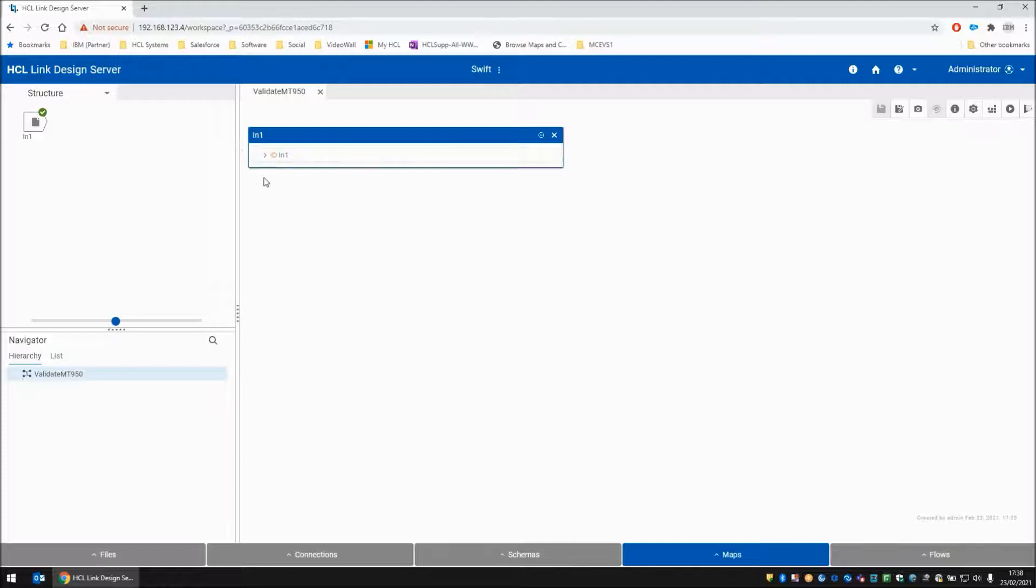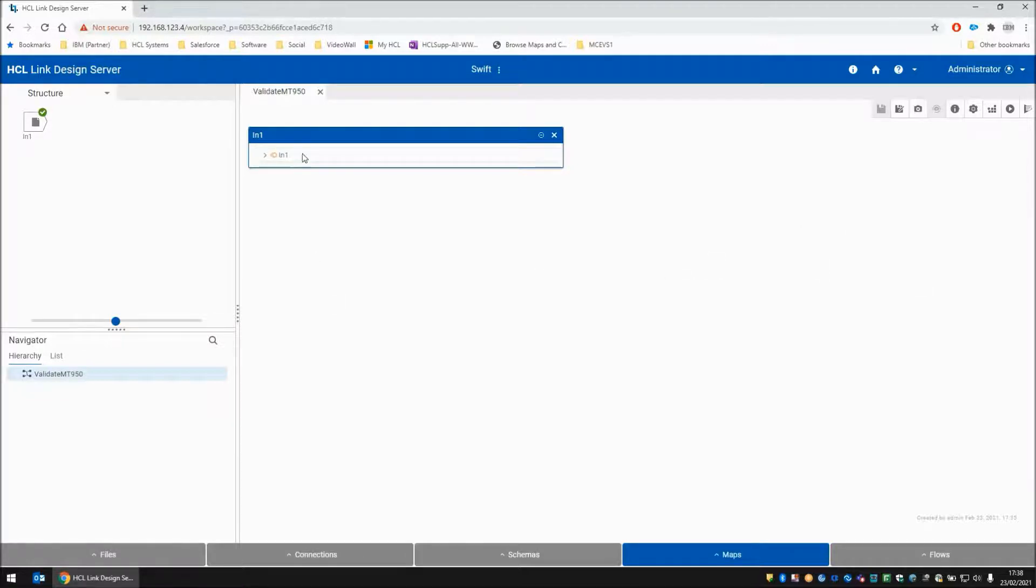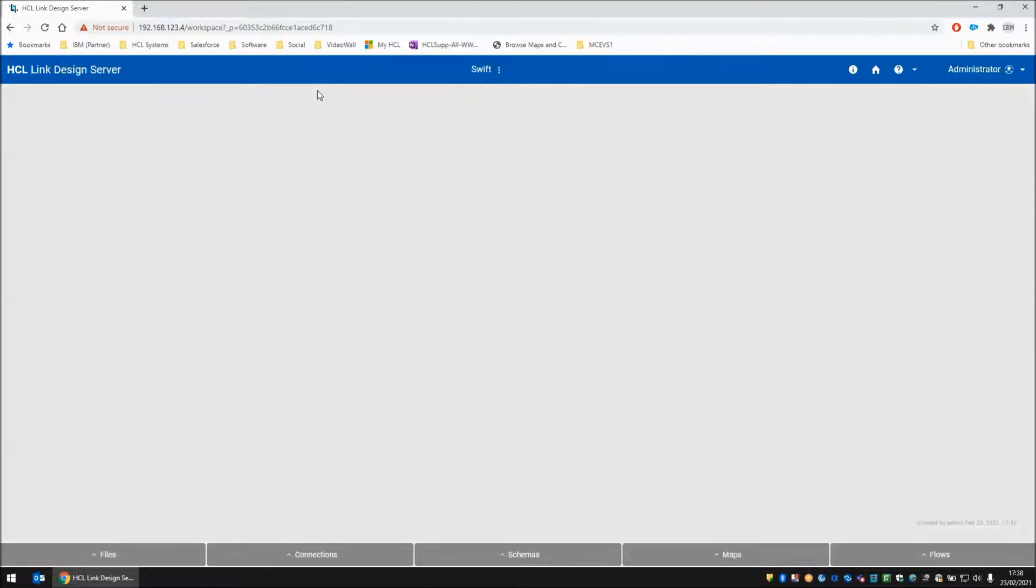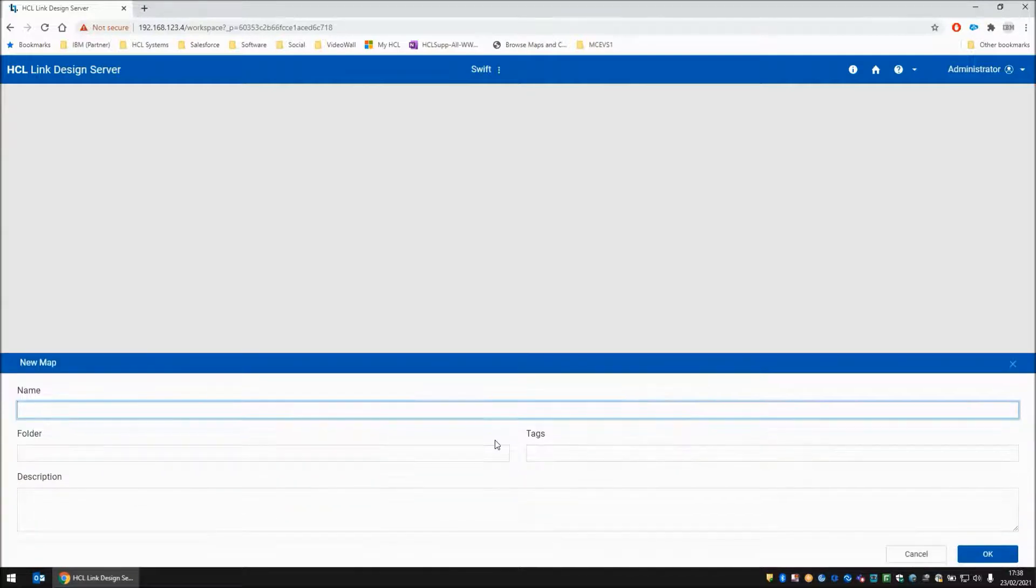This map is all well and good. It validates my MT950 for me but it doesn't really report anything back because there's no output card. So let's write a wrapper map that can call this map and then give us some custom reporting based on what we need that will eventually end up as a result from our REST API call.